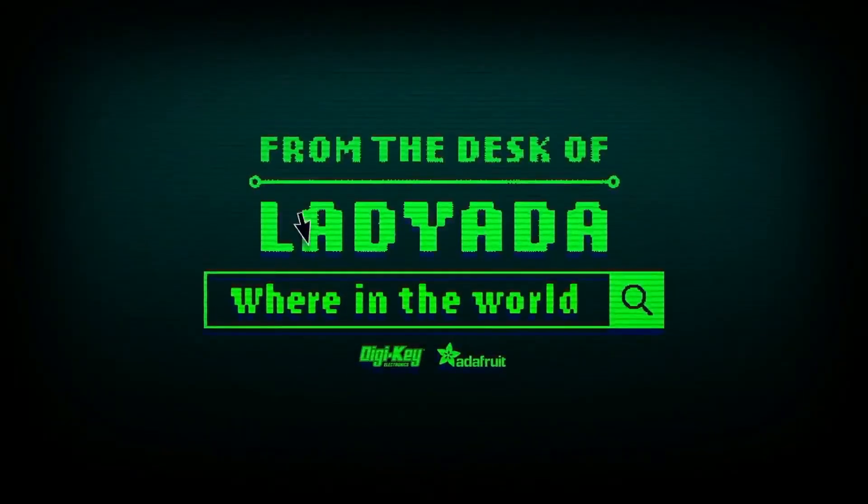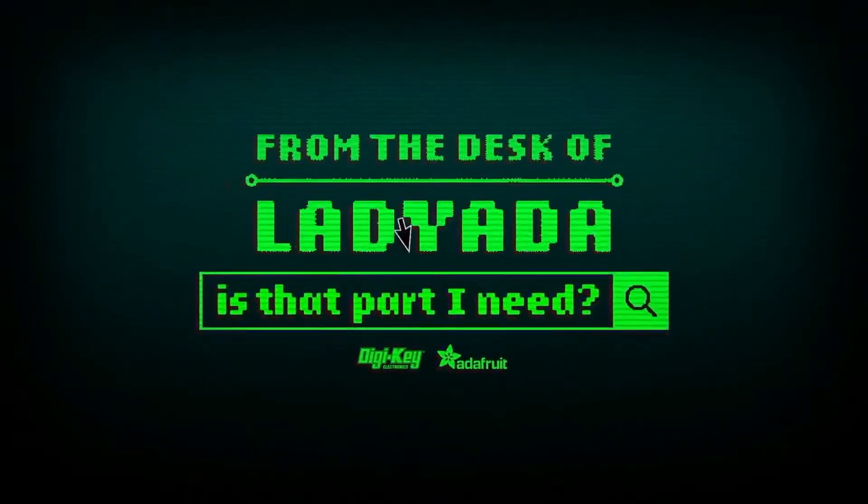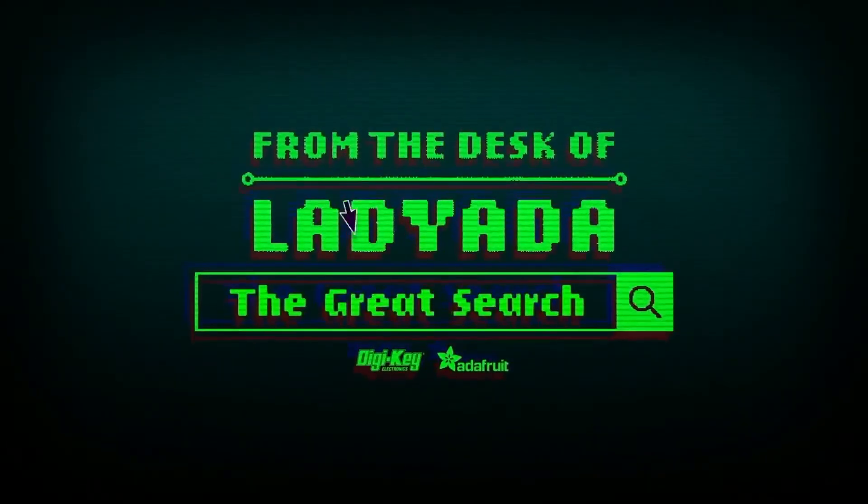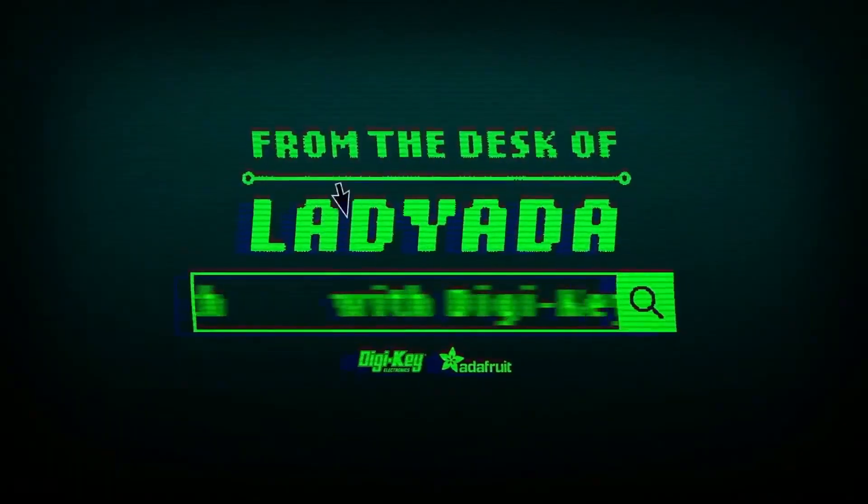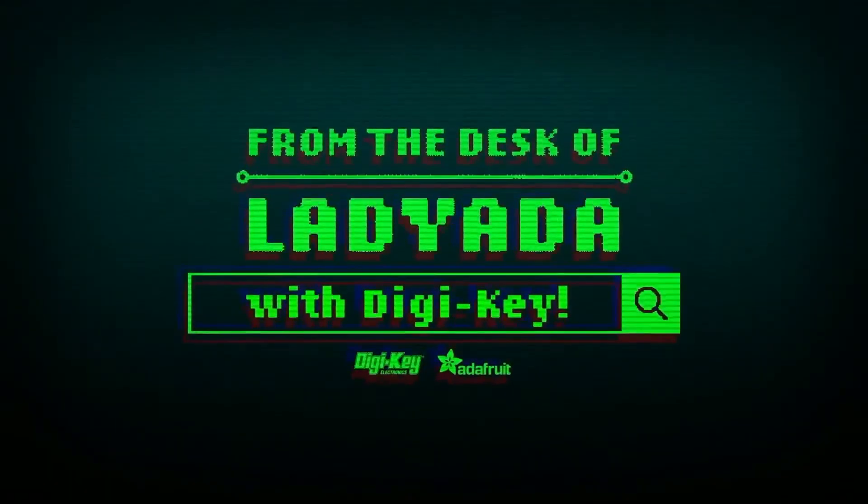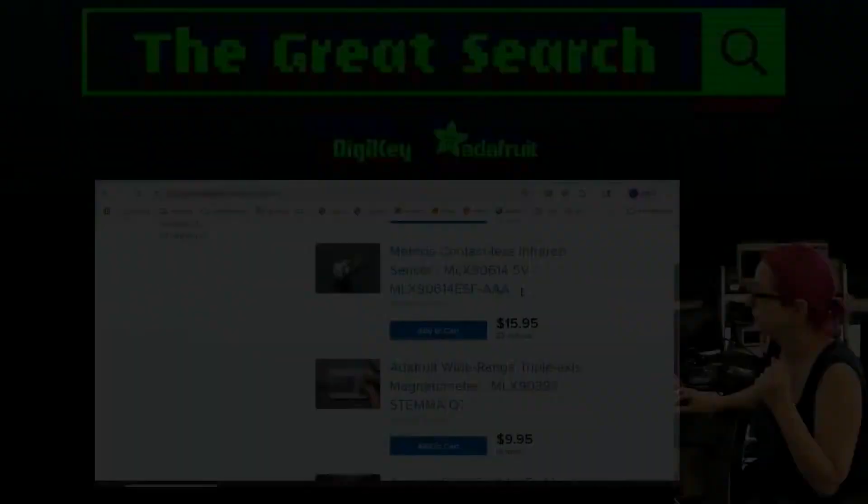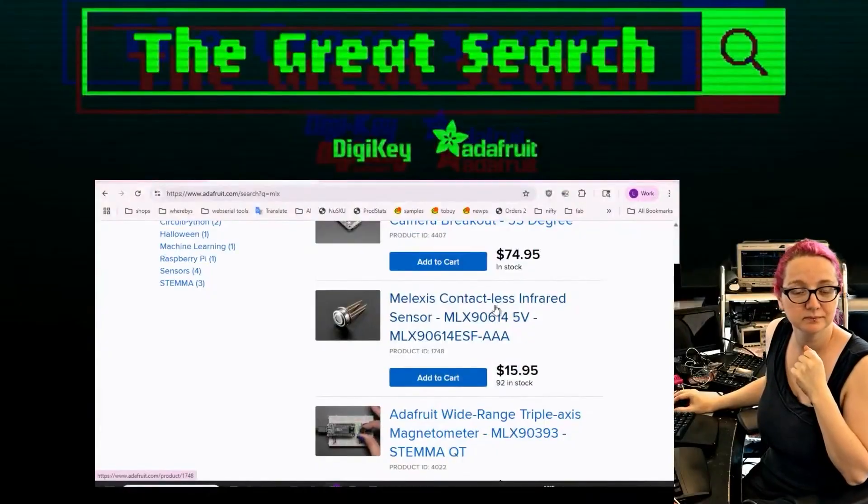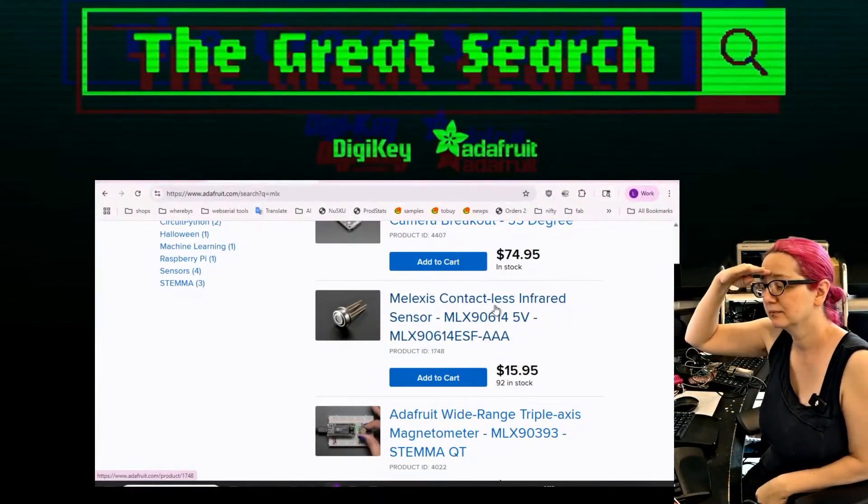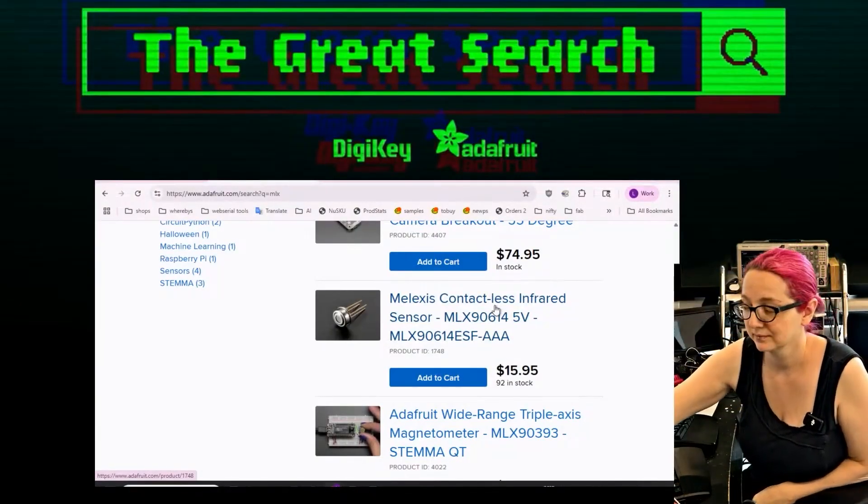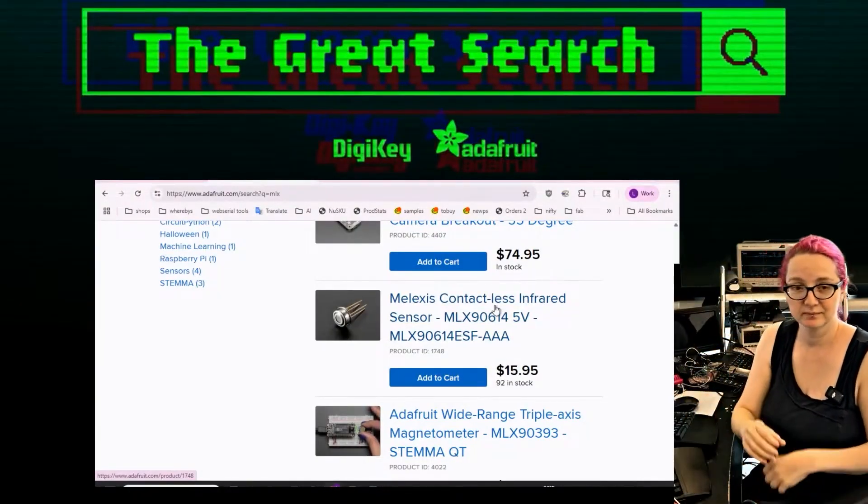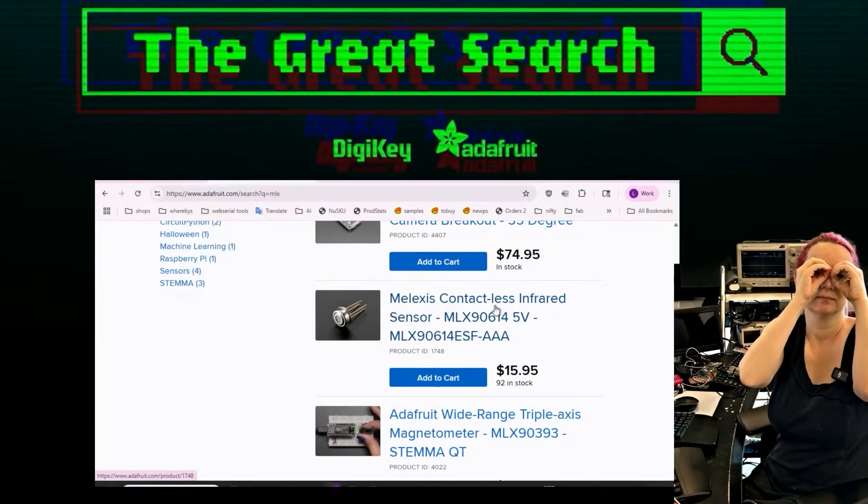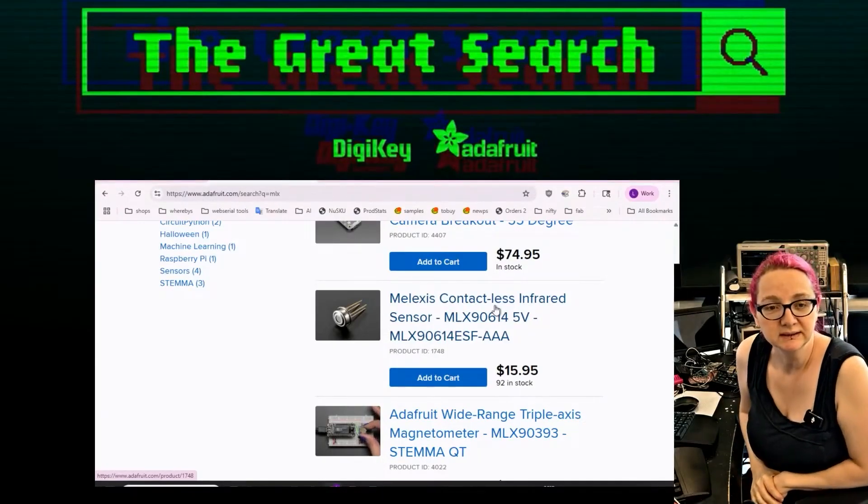Where in the world is that part I need? The Great Search with DigiKey. You want to buy DigiKey and Adafruit every single week. Lady Ada helps you find the things you're looking for on digikey.com. Lady Ada, what you looking for this week?